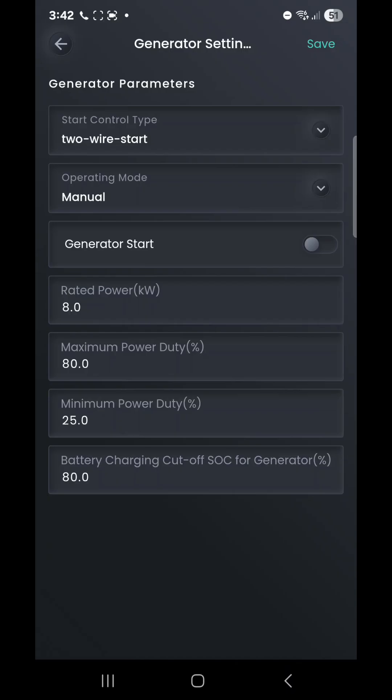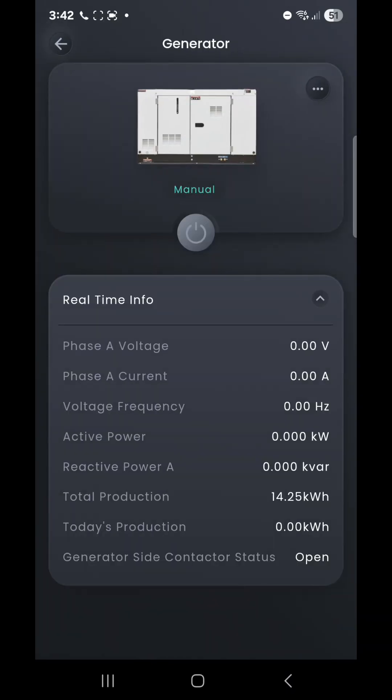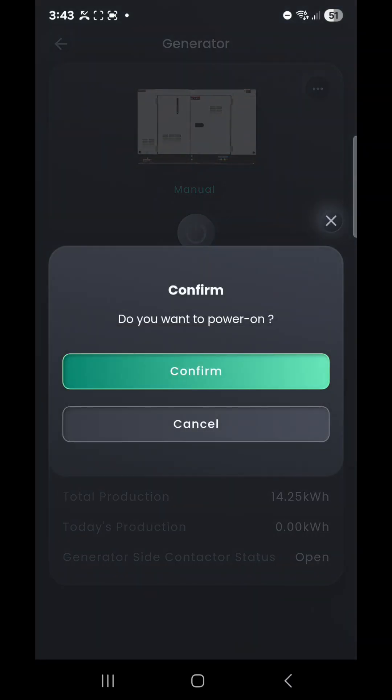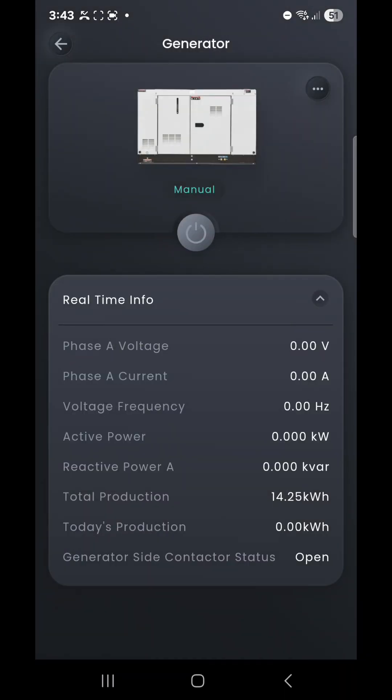Once that's saved, we can simply go back to the generator itself. This will update in a second and pop up with manual control with a start button. If we wanted to fire up that generator, we could simply press that start button, then confirm power on. The customer knows we're doing this, so they don't think their system's become possessed. If we wait for a sec, you'll see all that voltage information pop up on the system.